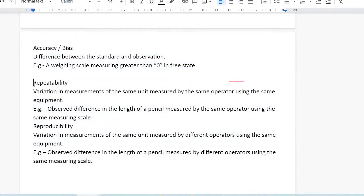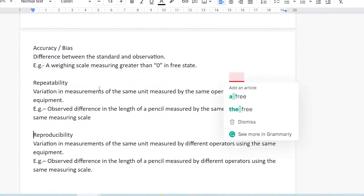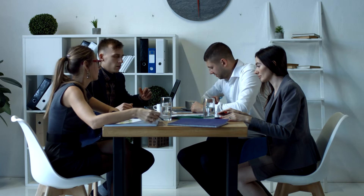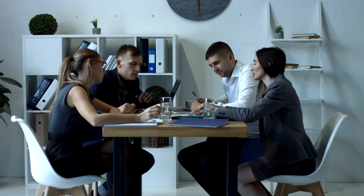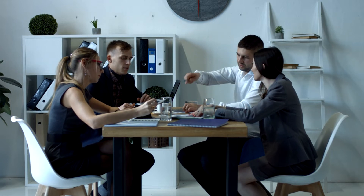Accuracy is about whether you're hitting the target or not. Repeatability is about when the same person uses the same measurement continuously and there is an error. Resolution is about how much detail we are able to capture — the capability of our measurement system to detect changes.